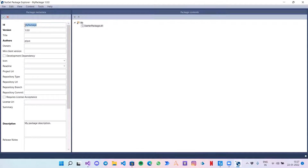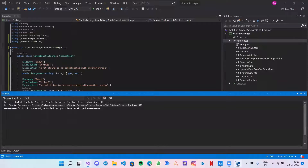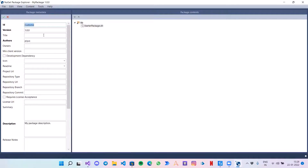Starting with the ID, I will give it as Starter Package or Custom Activities. My namespace here is Starter Package, so that is what I am giving as the ID — the first namespace.